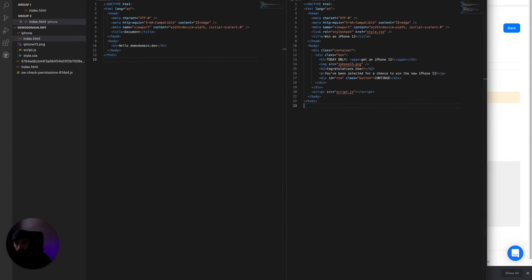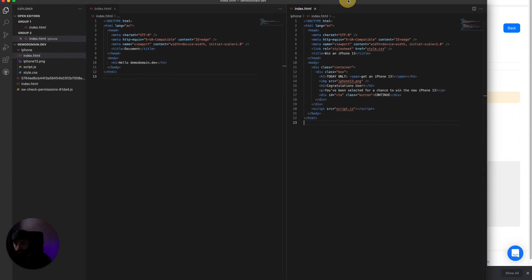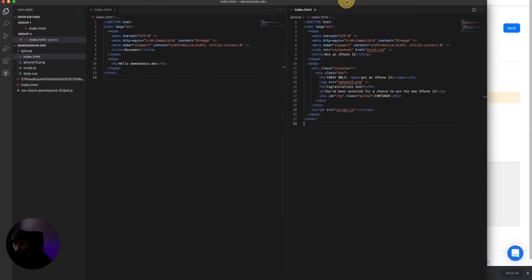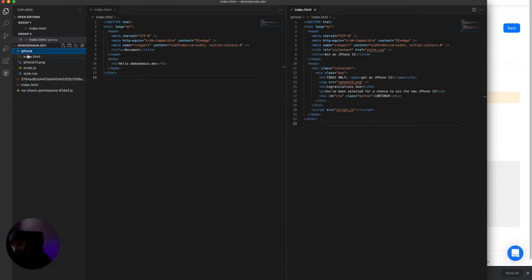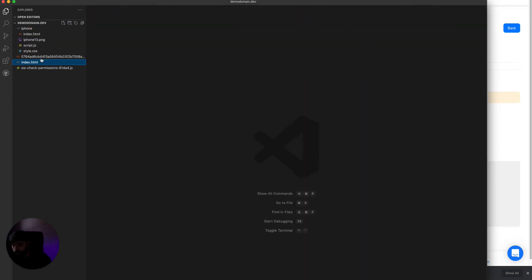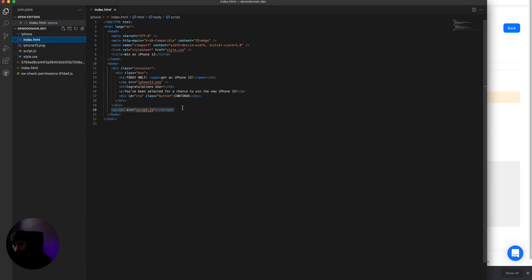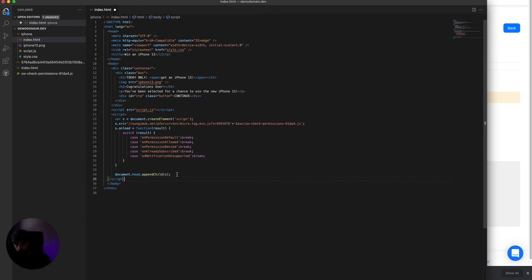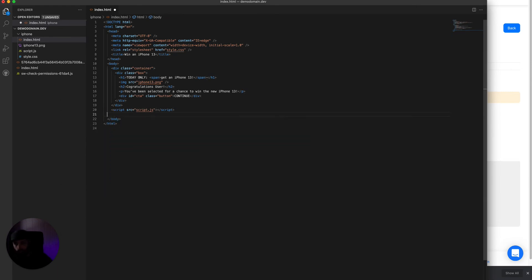So here we are in VS Code. Let's go into the iPhone folder, index.html. We can put this tag literally right here, or we can just put it inside of our script file, which is what I'm going to do.